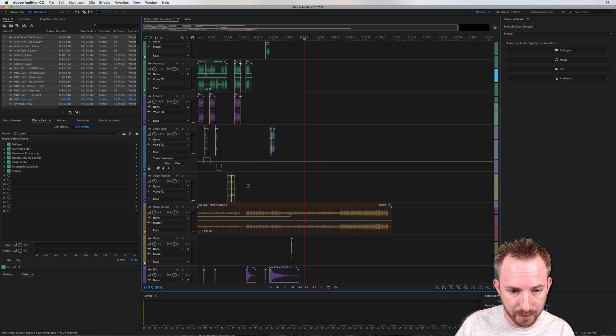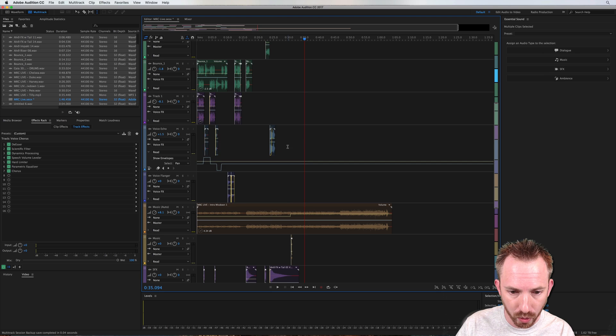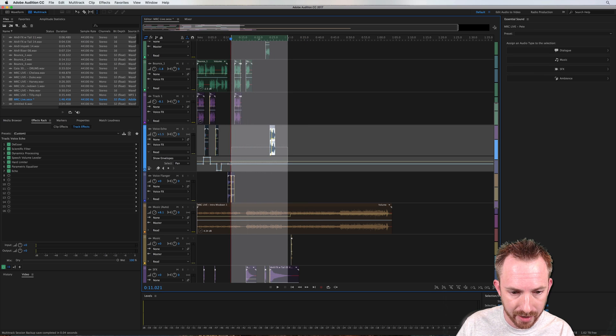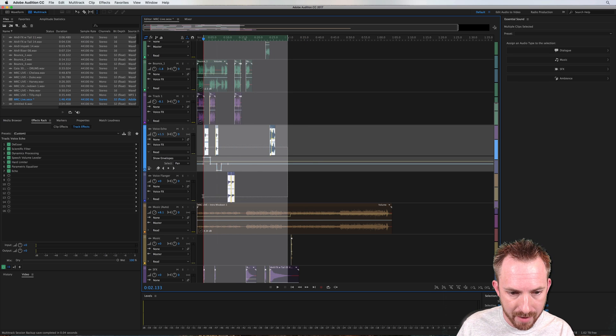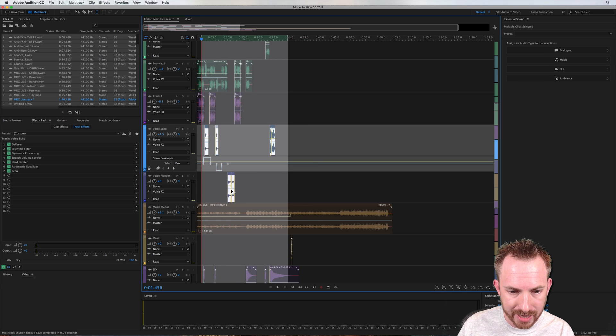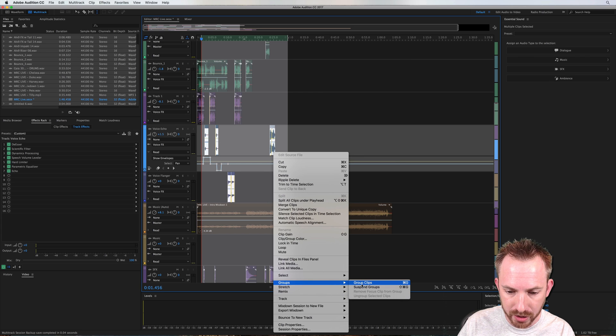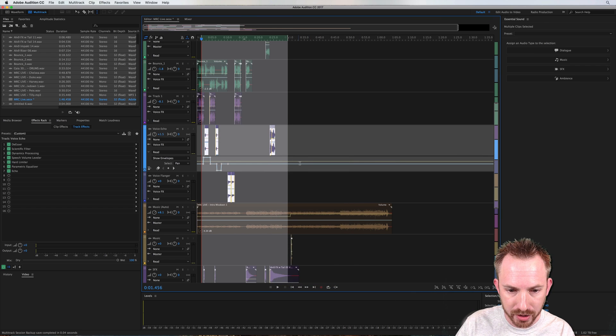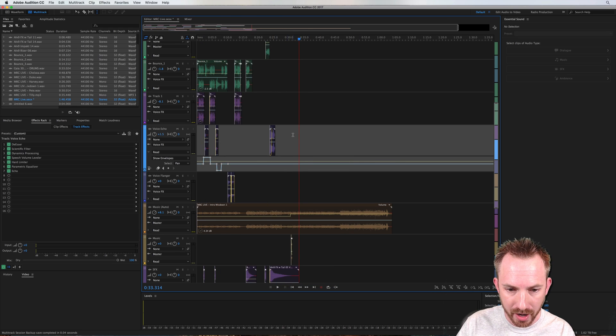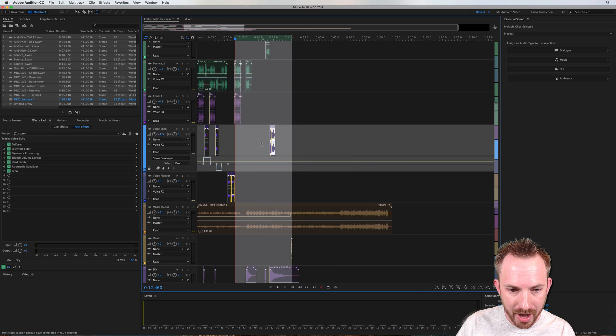The same can apply for creating maybe a different group for all of these sound effects here. Again, marquee select everything with the box that you want in the group, right-click, groups, group clips, and you get a different color this time,